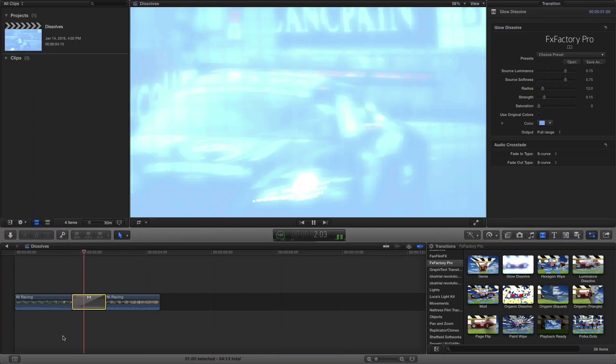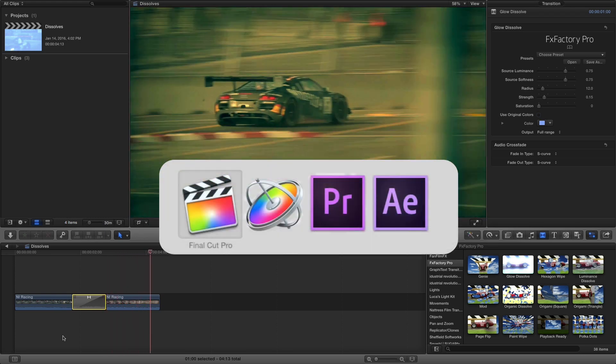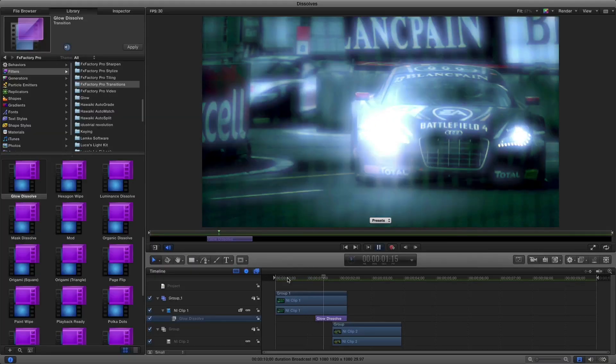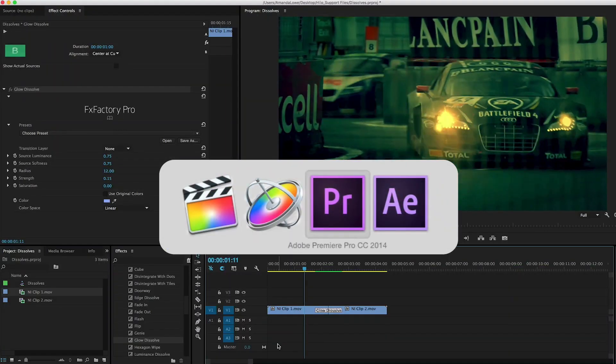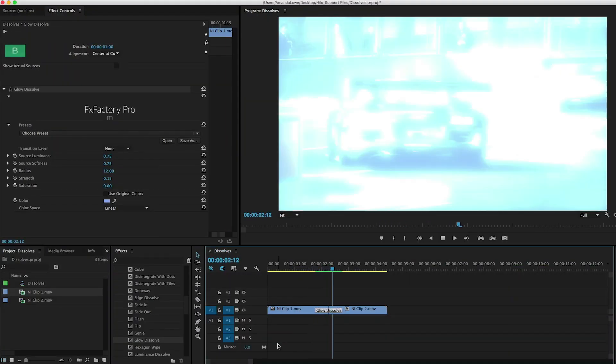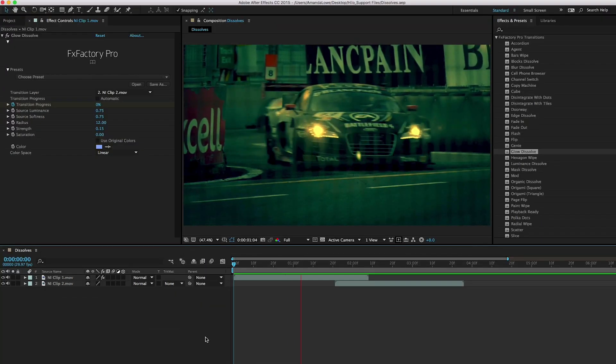I'm in Final Cut Pro X but these transitions also work in Motion, Premiere Pro, and After Effects as well.